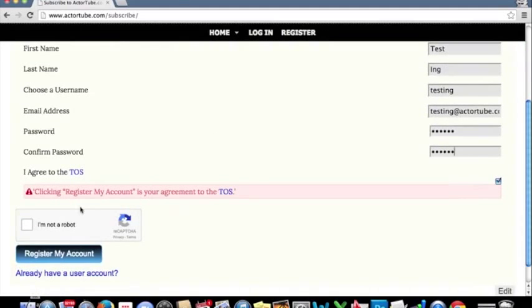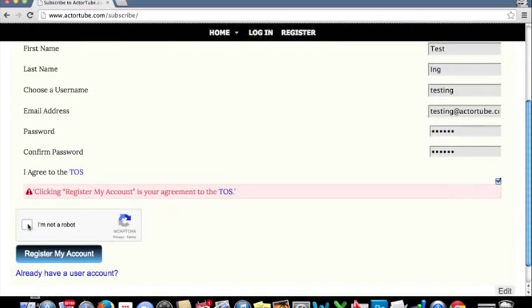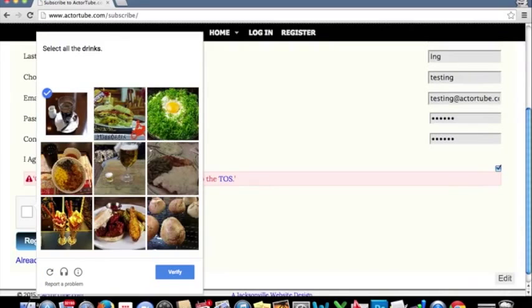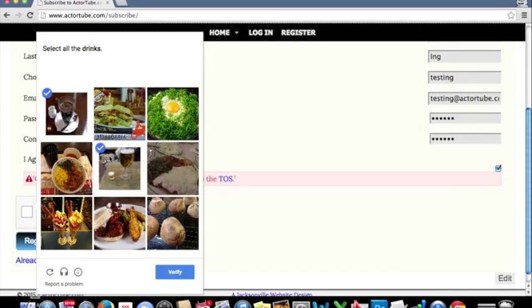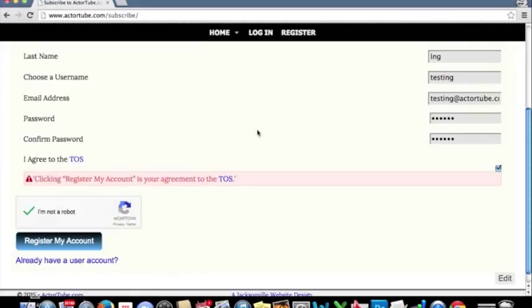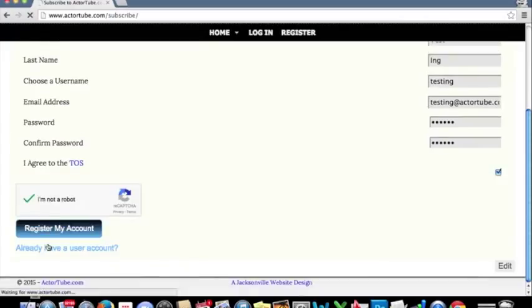Next, we'll have to go down here, and the captcha is set up so that we can prevent robots from registering for our site and spamming us. We'll click here. I'm not a robot. Sometimes it asks for more questions than others, and this one it says select all drinks. This looks like a drink to me. This looks like a drink to me. Not too sure what this is, but we're going to guess it's a drink. Click verify. We've got the check mark, and now we'll hit register my account.